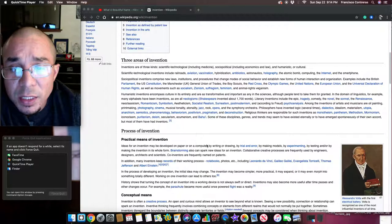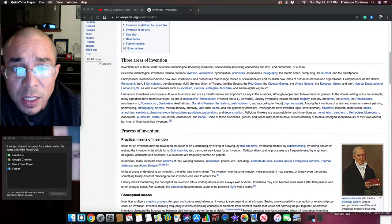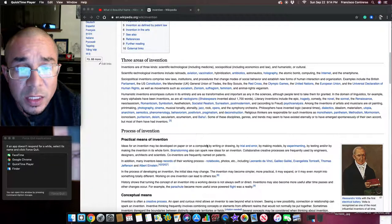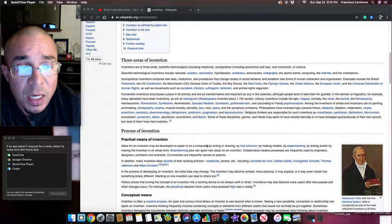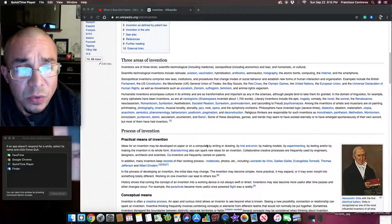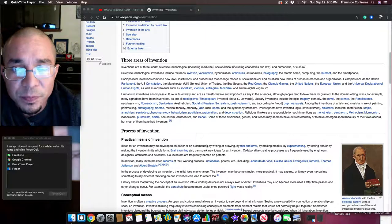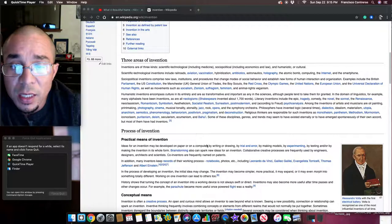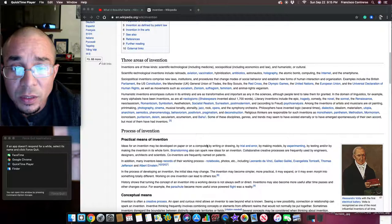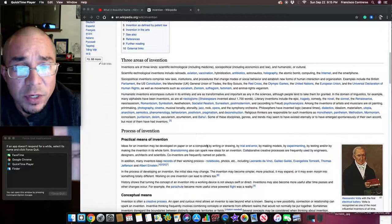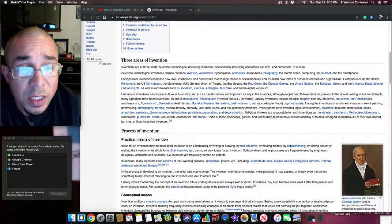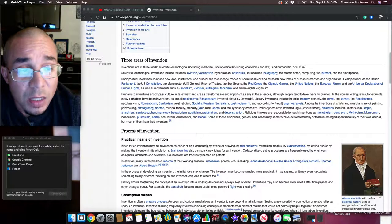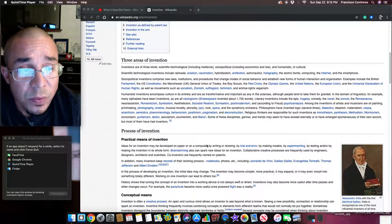Humanistic inventions encompass culture in its entirety and are as transformative and important as any in the sciences, although people tend to take them for granted. In the domain of linguistics, many alphabets have been inventions, as are all neologisms. Shakespeare invented about 1,700 words. Literary inventions include the epic, tragedy, comedy, the novel, the sonnet, the Renaissance,